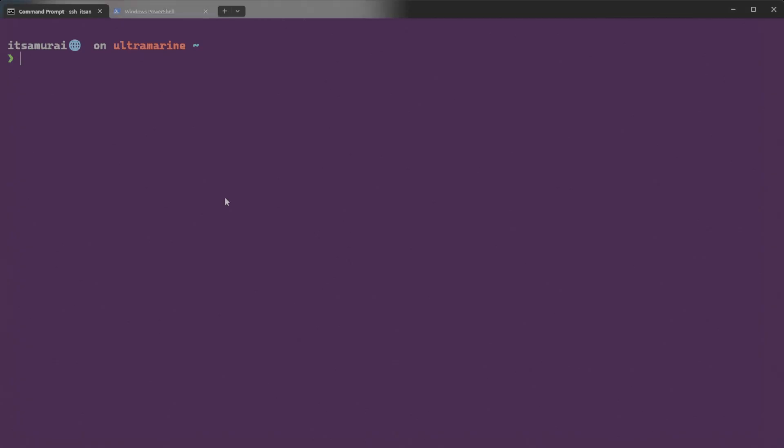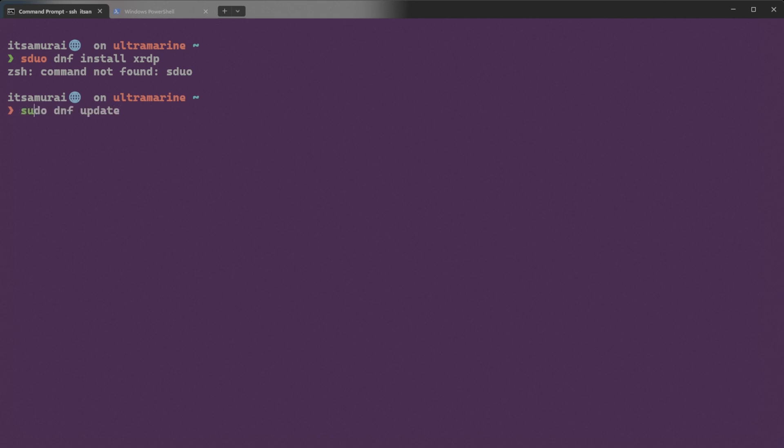The first step to install XRDP on your Ultramarine Linux system, open a terminal and run following command to install XRDP. So we are going to type sudo dnf install xrdp. This command not found. I typed wrong, sudo dnf install xrdp. And type your password. I'm going to enter my password.